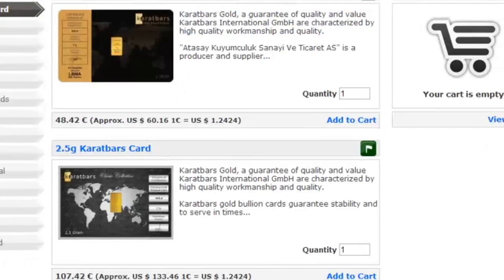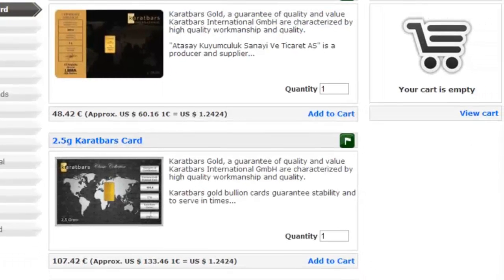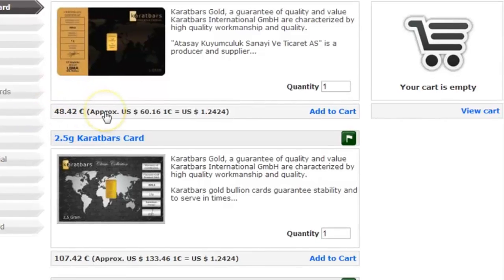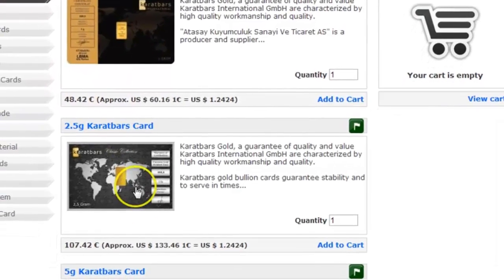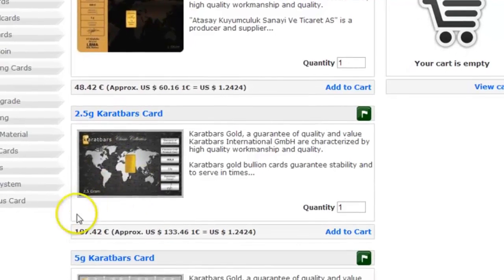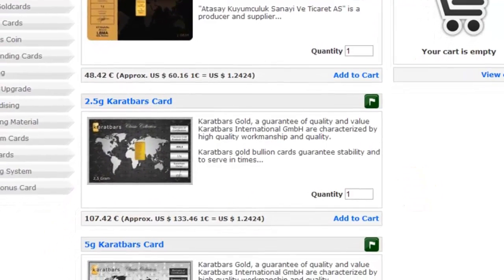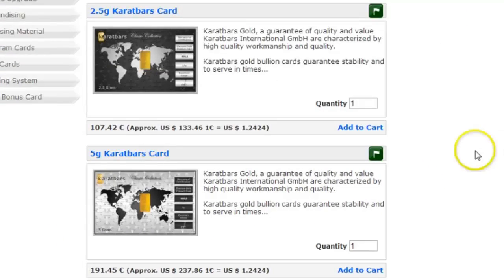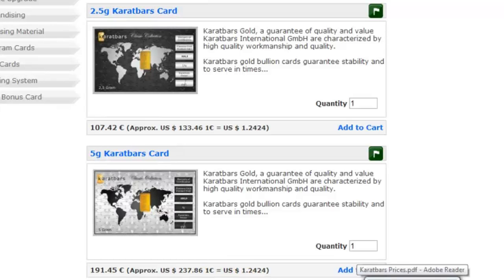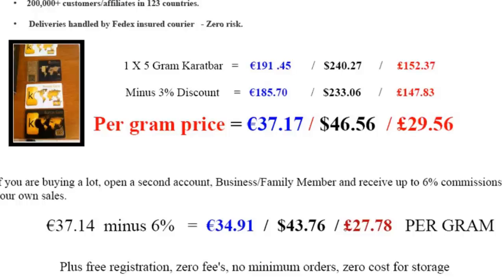Now let's go back to Carrot Bars International. At Carrot Bars International you can register for a free account — just click carrotaffiliate.com — and in the back office we can see the 1g price is £48.42, the 2.5g price is £107.42, and the 5g price is £191.45. So that's the 5g price at £191.45. Let's break that down a little further to give you a proper idea of Carrot Bars prices.